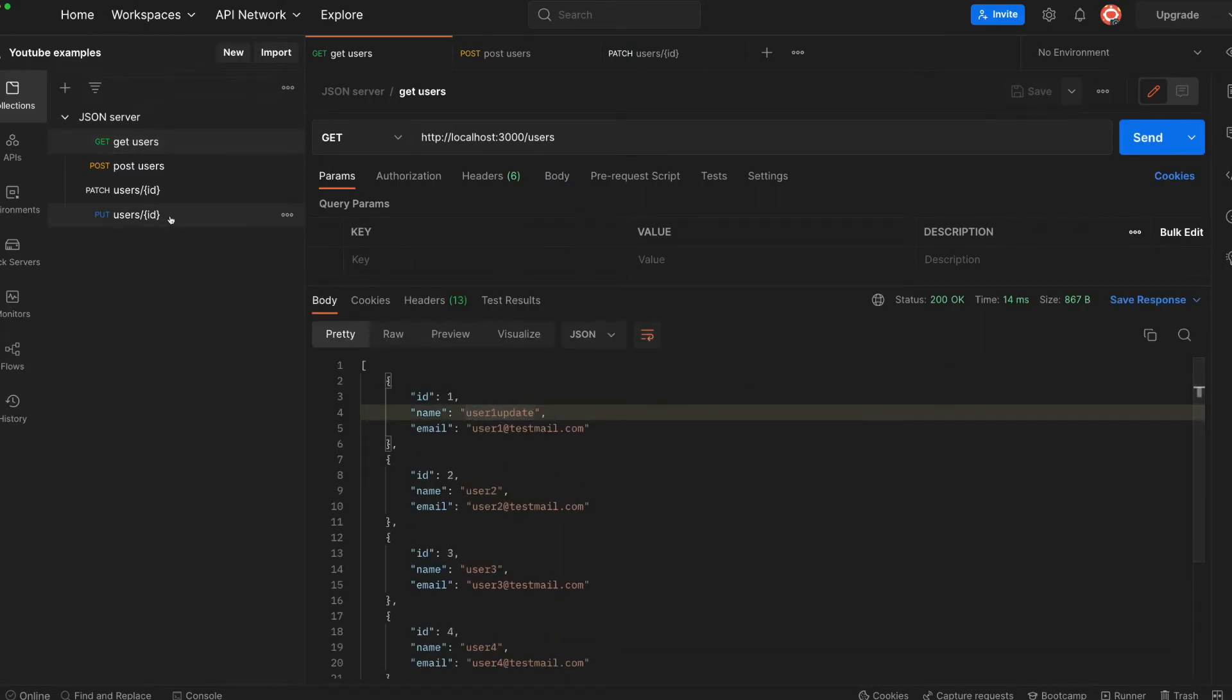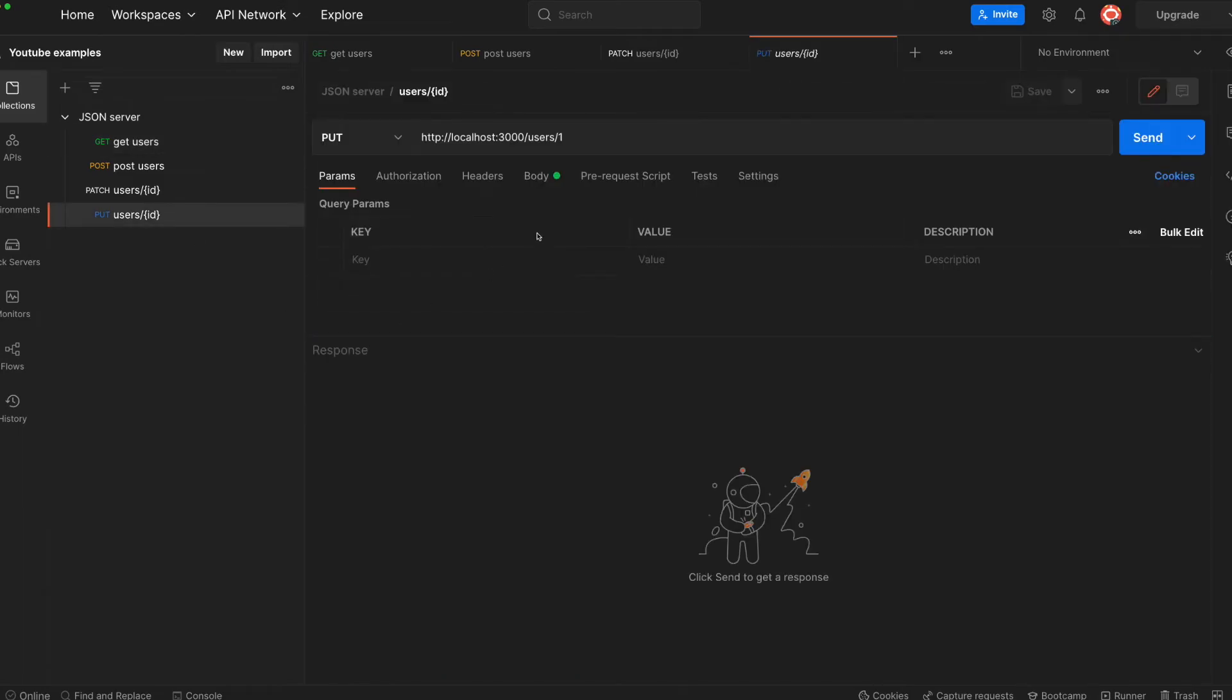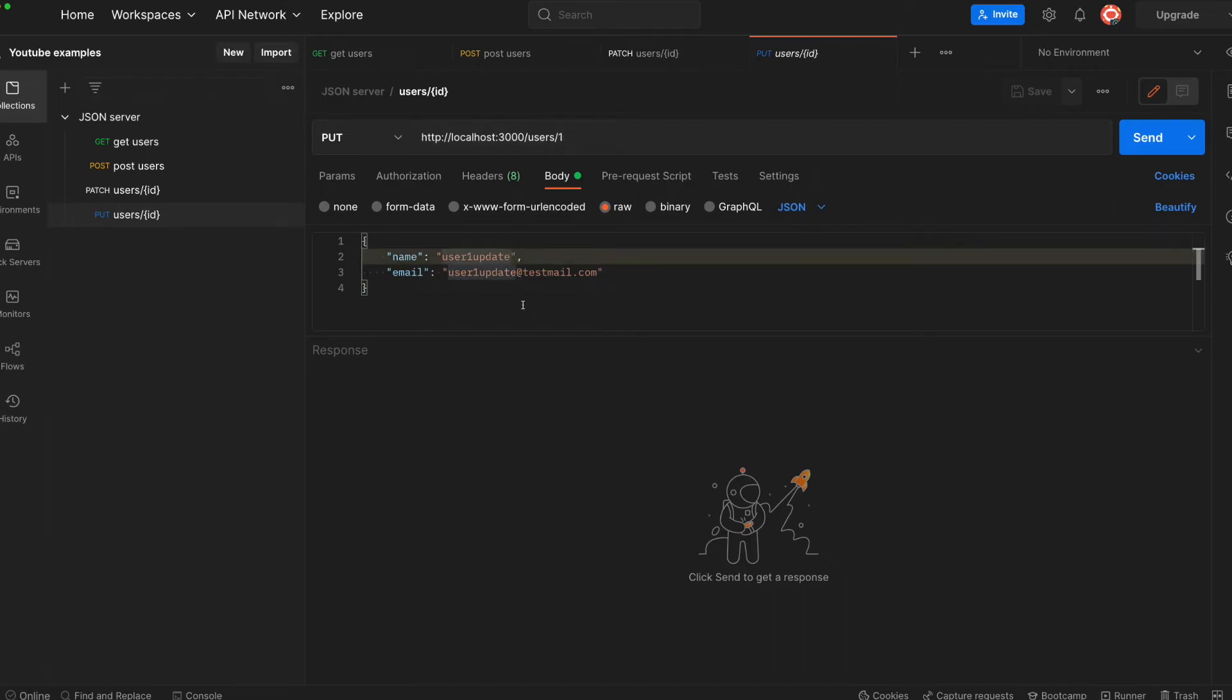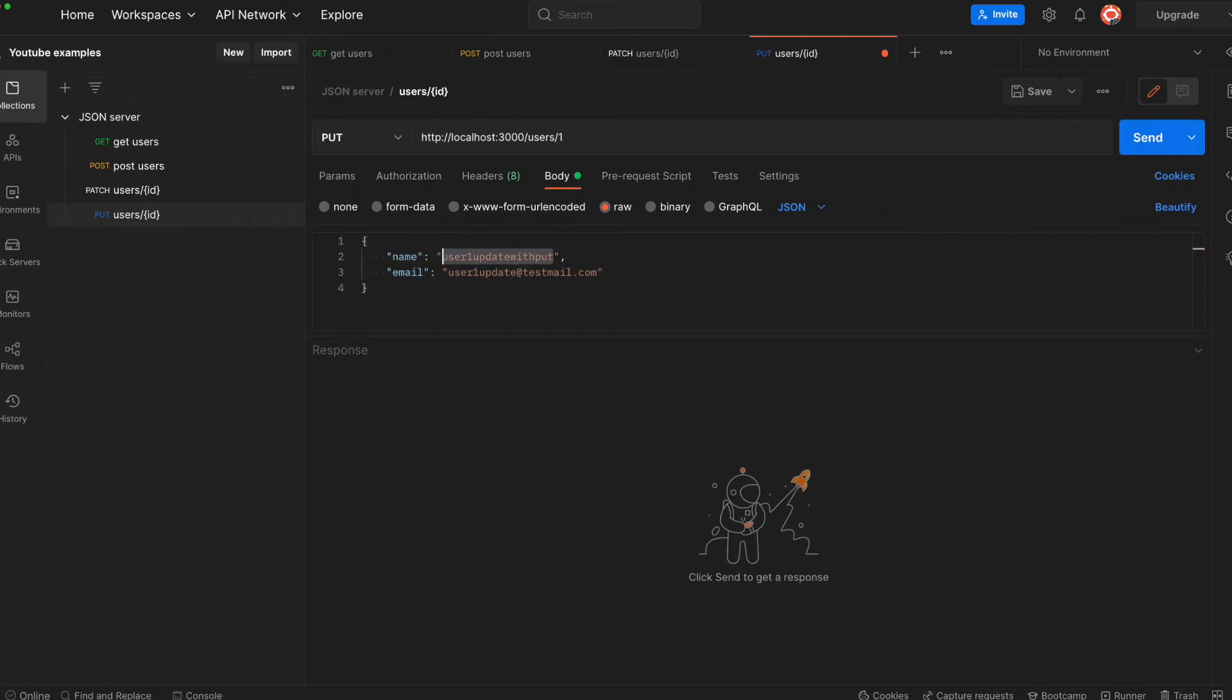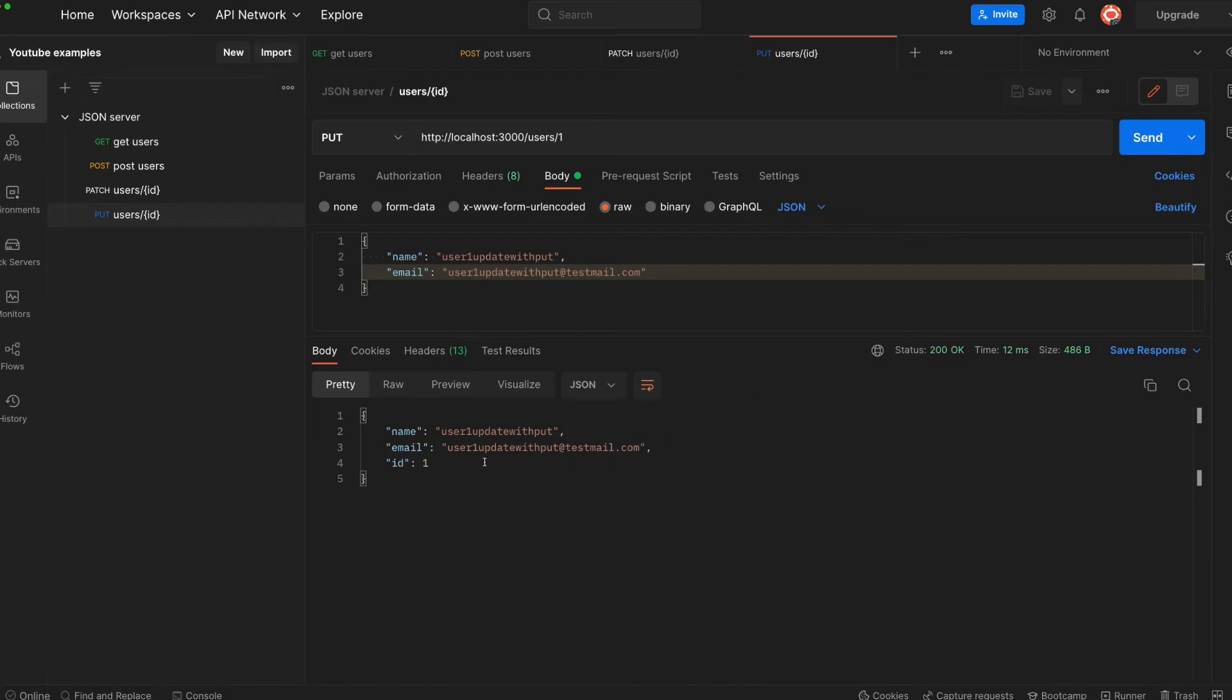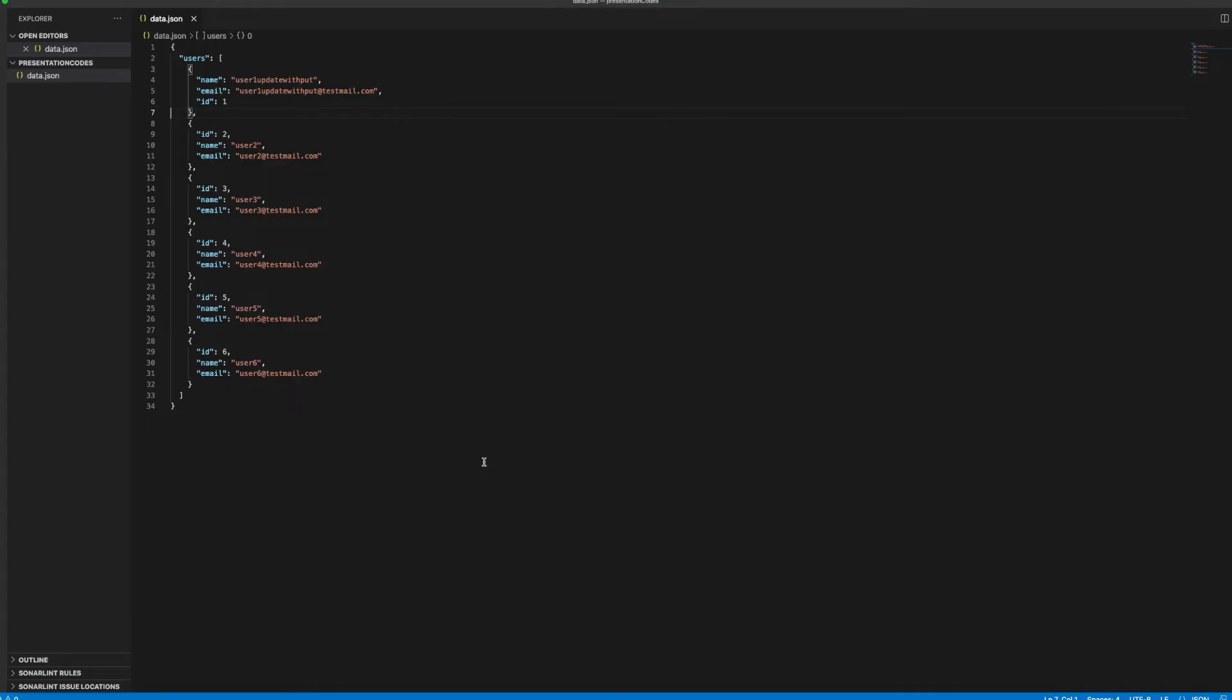And the PUT as well. So this is replacing the value for the user1. Let's call it user1 update with PUT, and also let's change the email like this with PUT. Okay, and now you see our values have been changed directly.